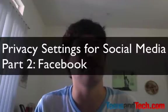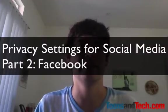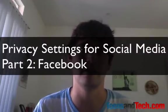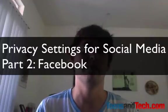Hi everyone, this is Ben with teensintech.com and I'm bringing you part two in our series on privacy settings for social media. Today we're going to talk about Facebook and what privacy settings inside of Facebook look like.